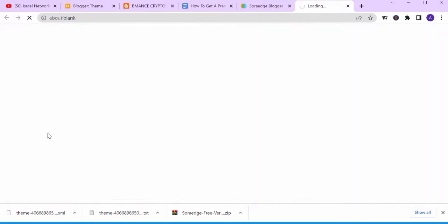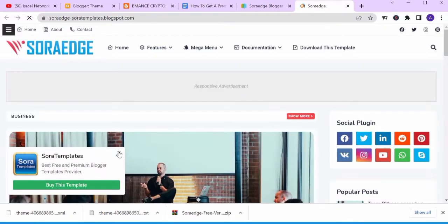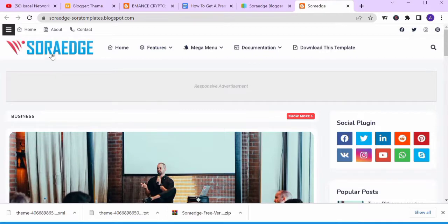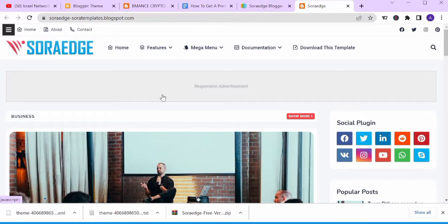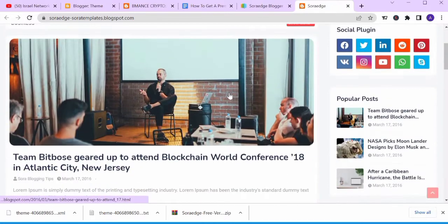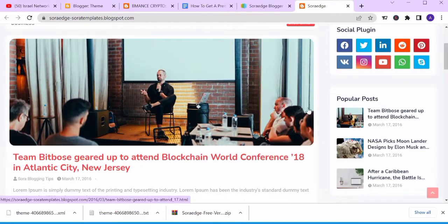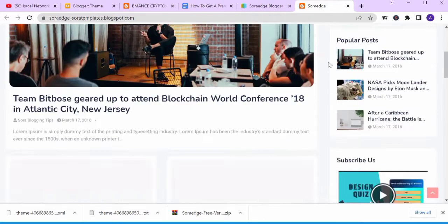Let's do a live preview to see how it will look on your blog. This is the logo, the menu bar, and a responsive advertisement section — for instance, if you're monetizing your blog, you can use this template and include your ad code in the responsive advertisement section. There's also the new post and popular post sections and the social plugin.